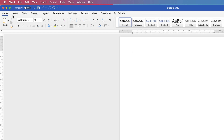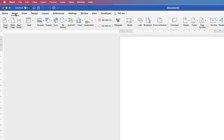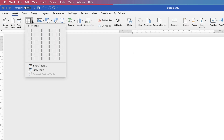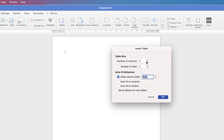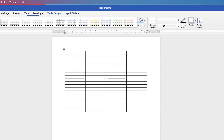Let's go up to the Insert tab, go to Table, click on the drop-down and go down to Insert Table. I'm going to choose 4 columns and 20 rows and click OK.